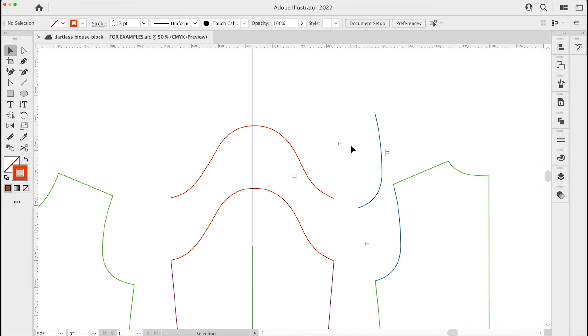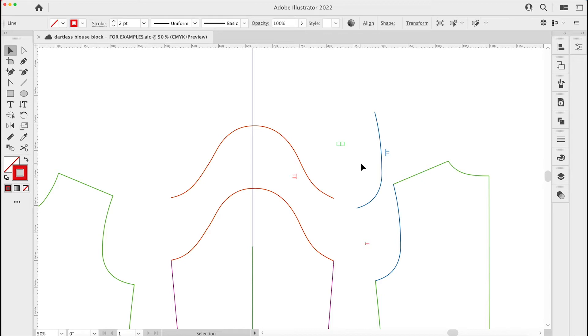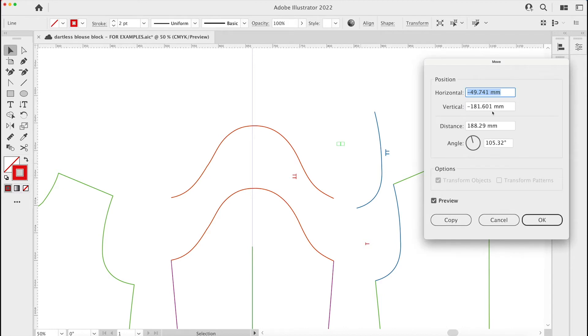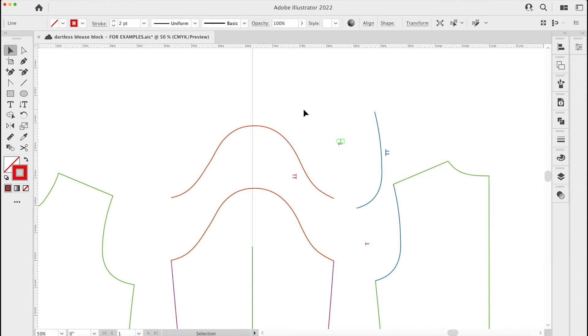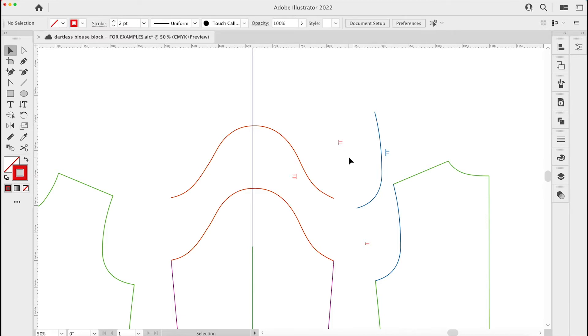I've also created some double notches because it's the back. If you've watched my previous videos you'll know how to create the notch. To create the double notch it's command C and command F to copy one in front, then I press enter to get my move box. I want this notch to move up 90 degrees and horizontally nothing - just move up five mil and copy. That gives me my double notch and I'm going to use command G or control G to group them.